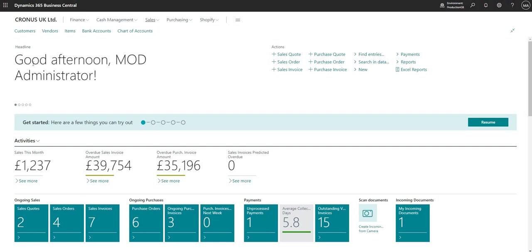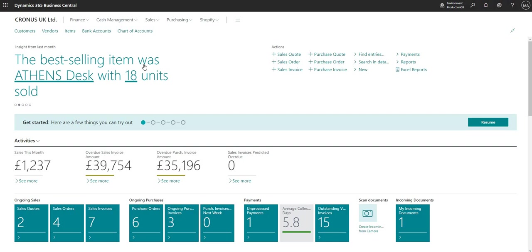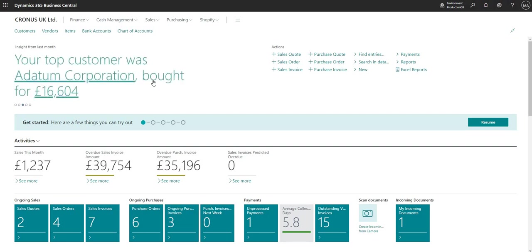Underneath the navigation bar I've got my headline, which gives me information relevant to myself when logging in. It's telling me 'Good afternoon, Mod Administrator,' and if I scroll through it shows other relevant information — for example, the best-selling item was the Athens Desk with 18 units.